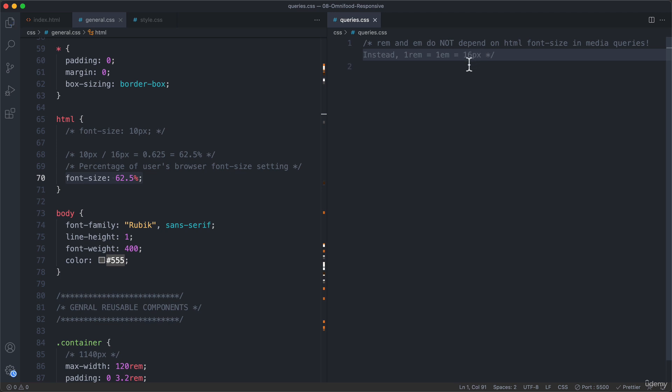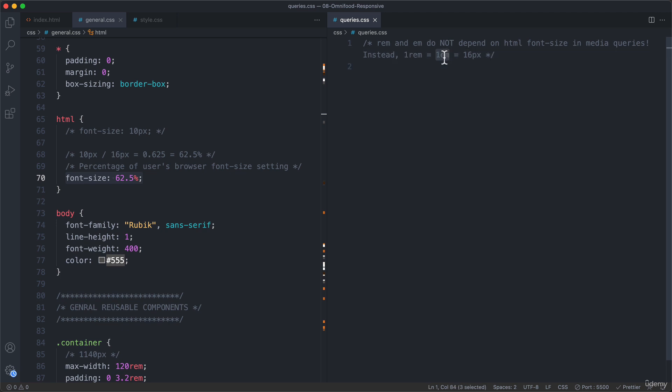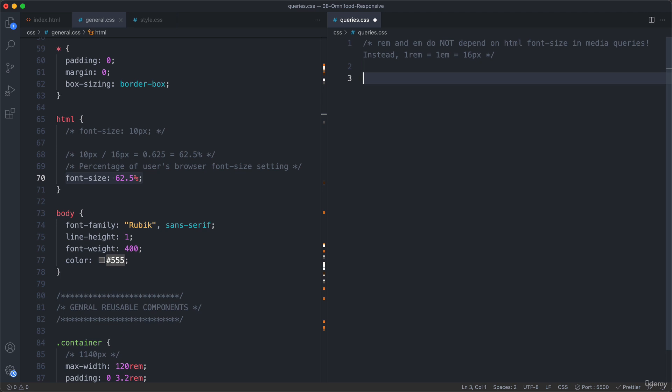Now, you might be wondering, what is this em unit here instead of rem? Well, this one here, so rem is the root font size, while em is basically the current font size. But that's not really important here because one rem is simply one em. But the reason why I'm even mentioning em here is because rem apparently has some bugs in some browsers when used in media queries, and therefore we should not use rem in media queries, but em. Now I'm not even sure if that's still the case, but let's do it like that anyway. So it's safer like that, and it works in the exact same way as the rem.